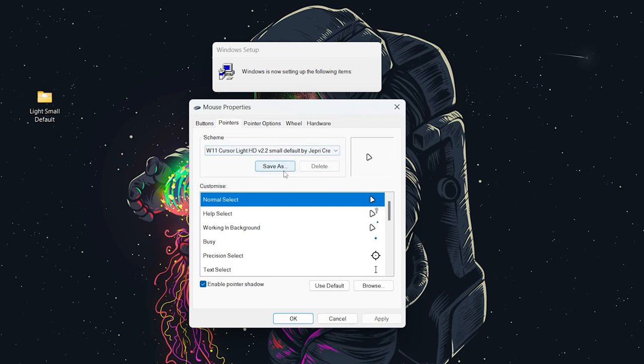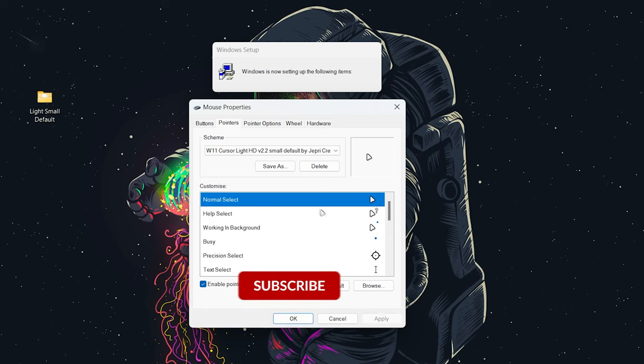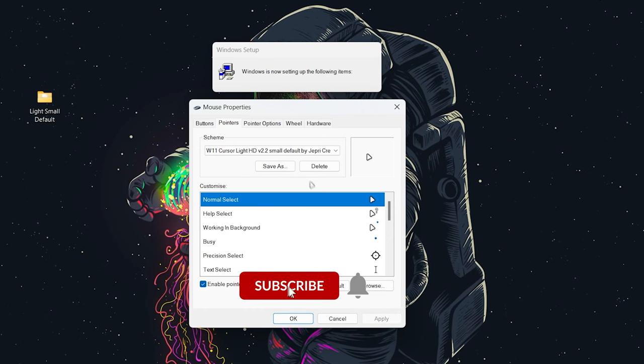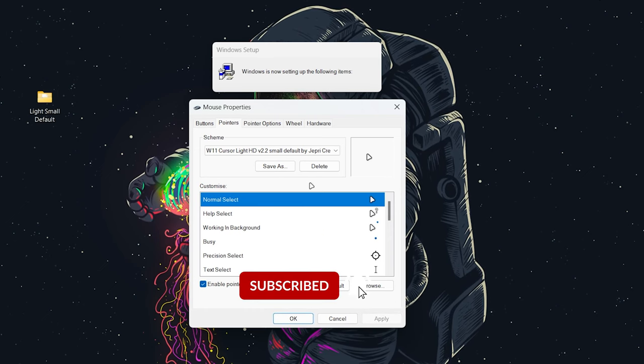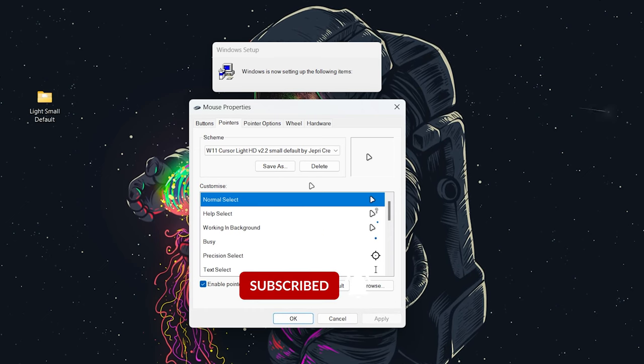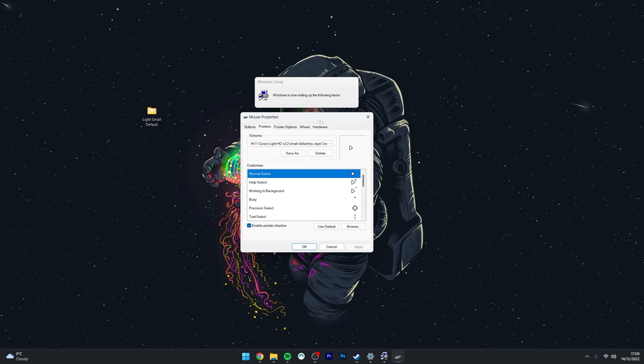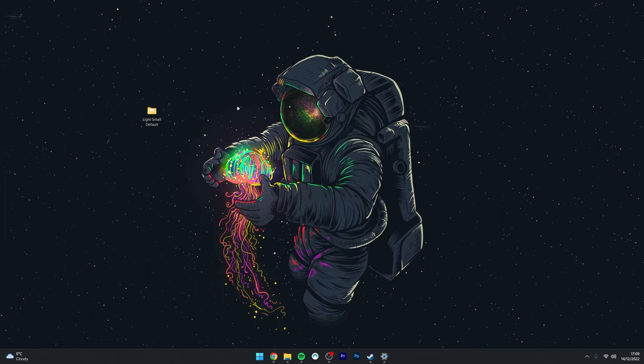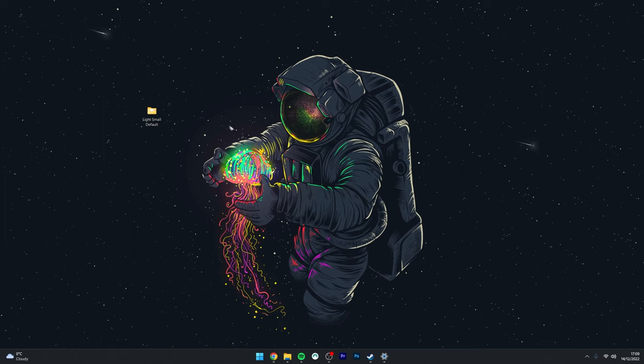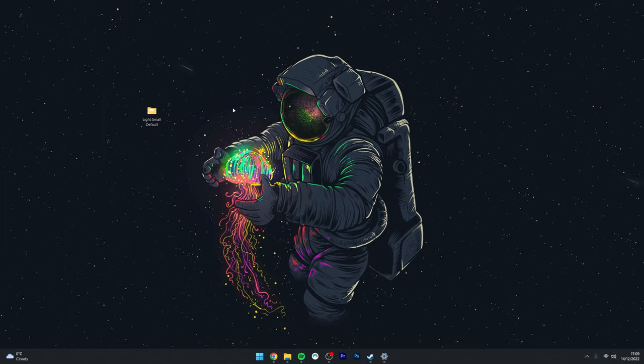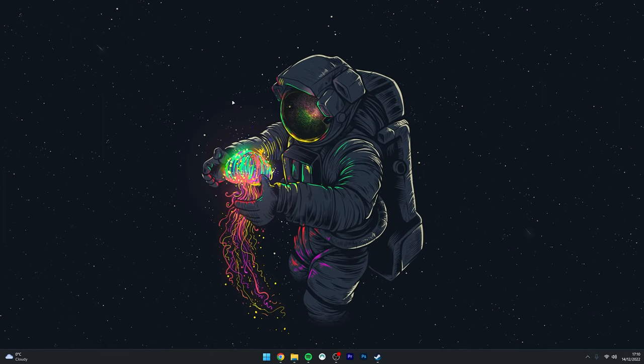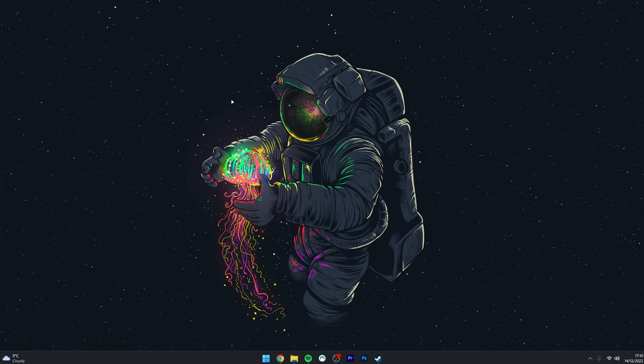Click on Apply, and it may ask if you want to automatically replace your current theme—click Yes. Your cursor package should automatically be applied. Click OK, and you can start using your new mouse cursor profile. That's it!